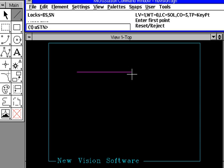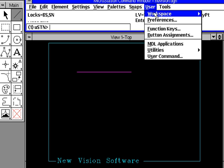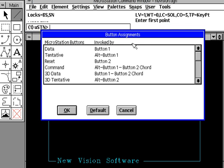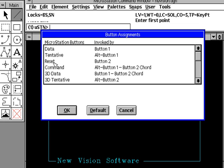We can also check to see how our mouse has been set with the buttons. If you go up to the word user, come down to where it says button assignments, a dialog box will pop open on the screen. And here you'll see the three basic type of button assignments you normally can see. A data button, which is now button number one, which is my left one. My reset button, which is button number two.